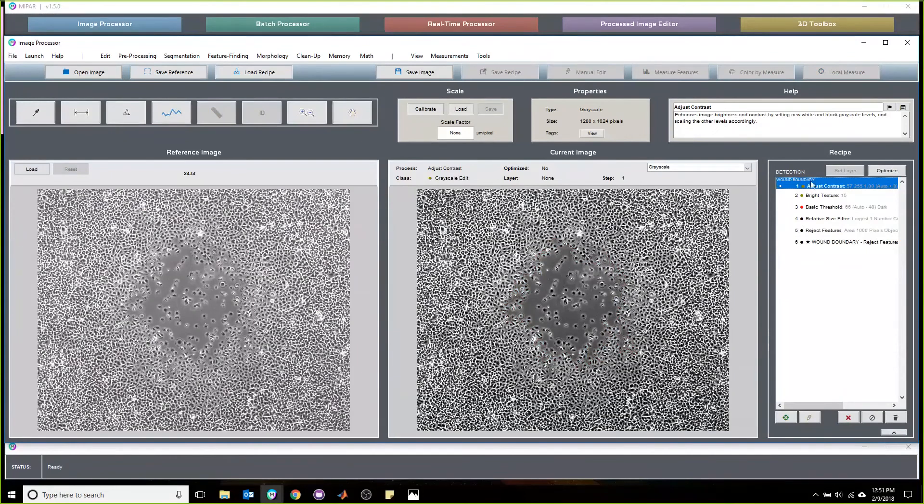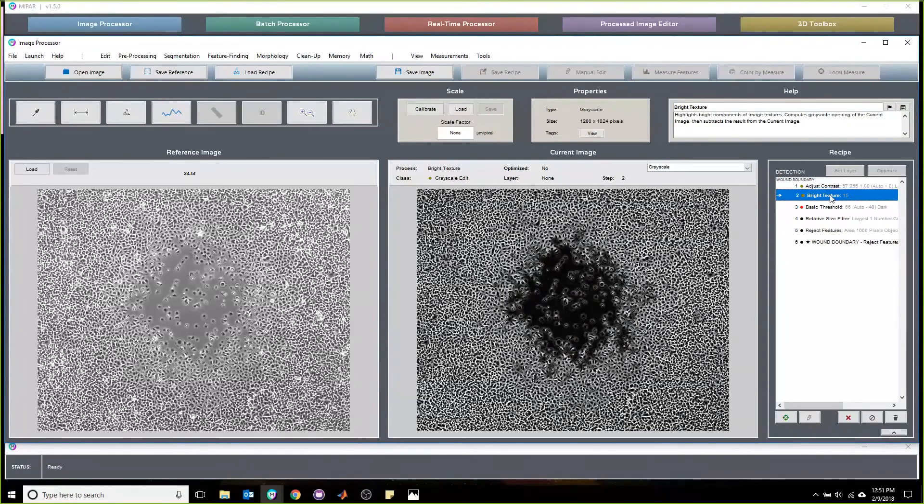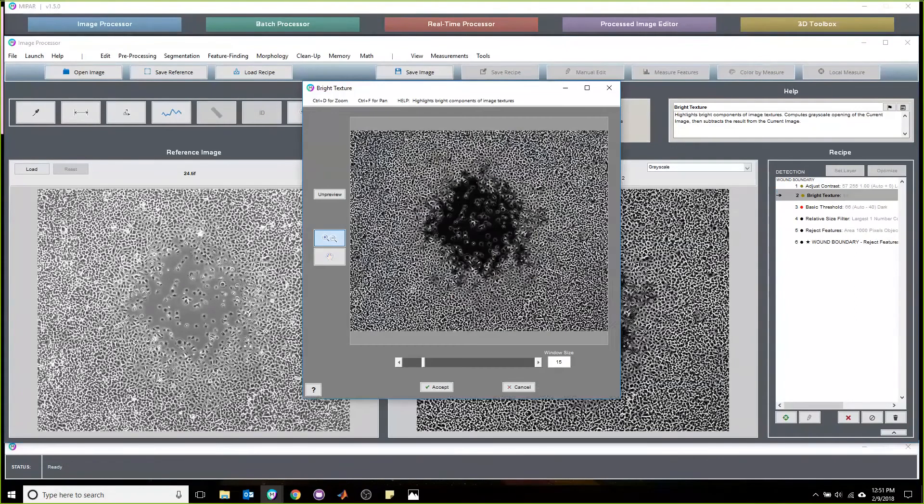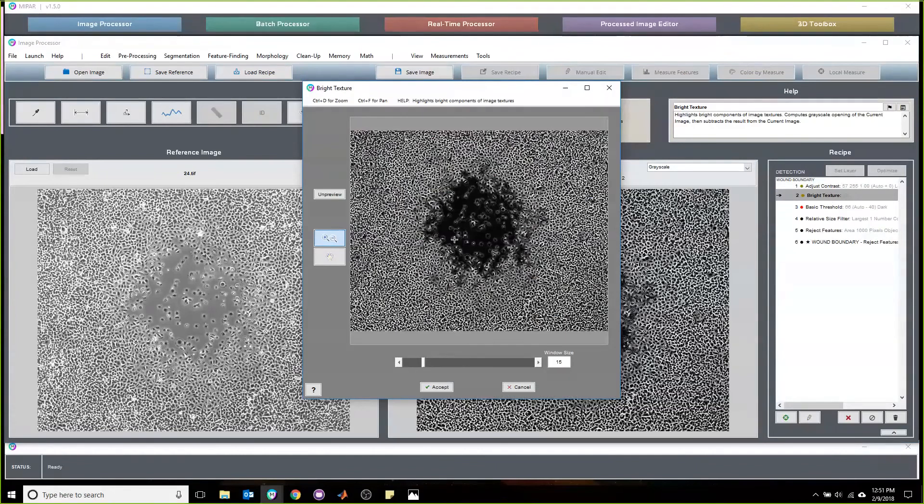The first thing we do is adjust contrast to make sure the levels are consistent enough for the bright texture algorithm to run. This is incredibly powerful because it brightens regions that have bright texture in them and then darkens the regions that do not. This is useful to us because we know that the wound itself will not have a lot of texture in it, but the cells will.